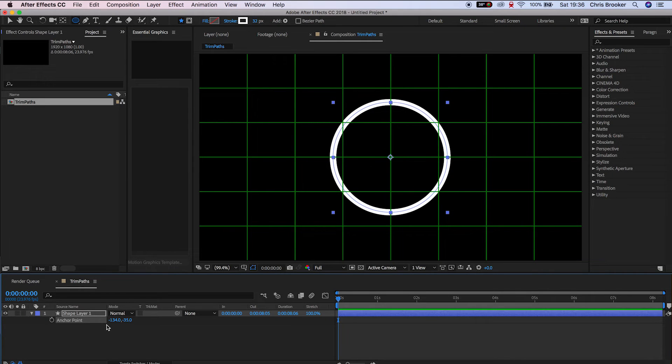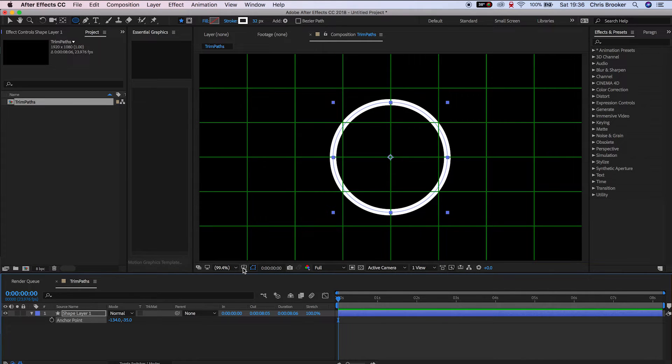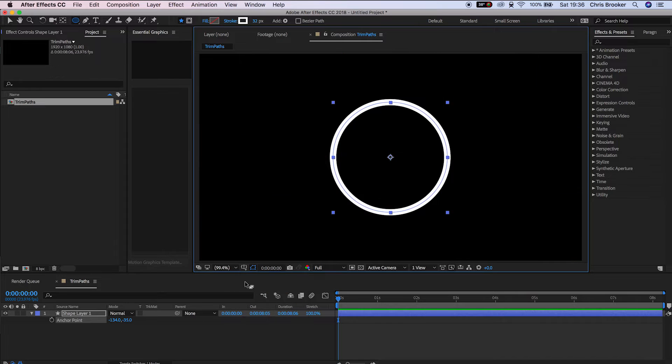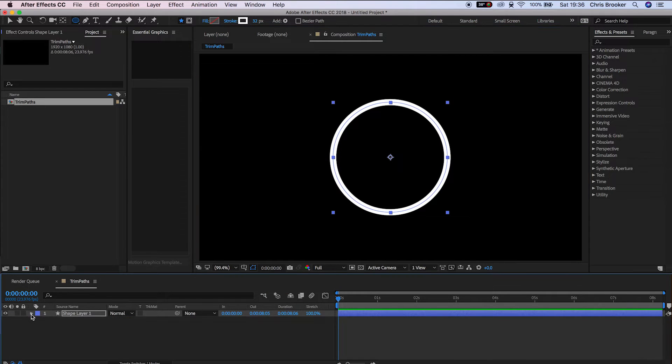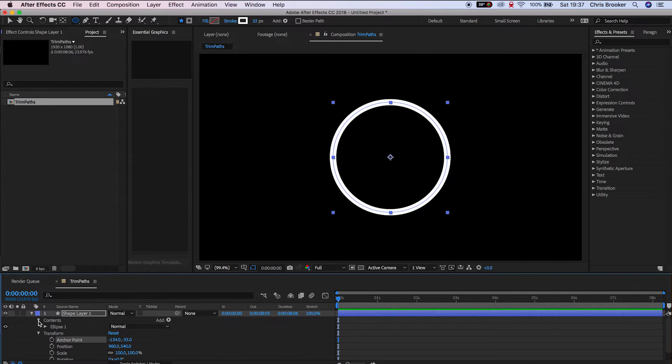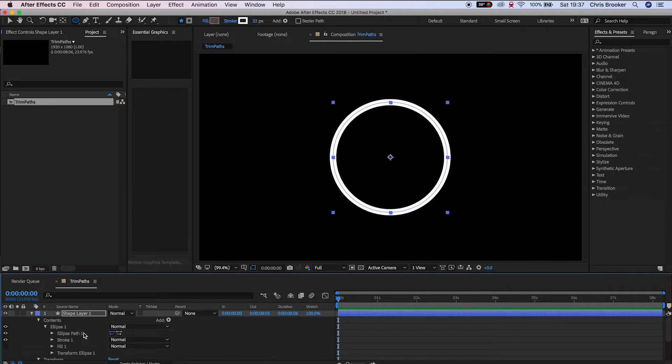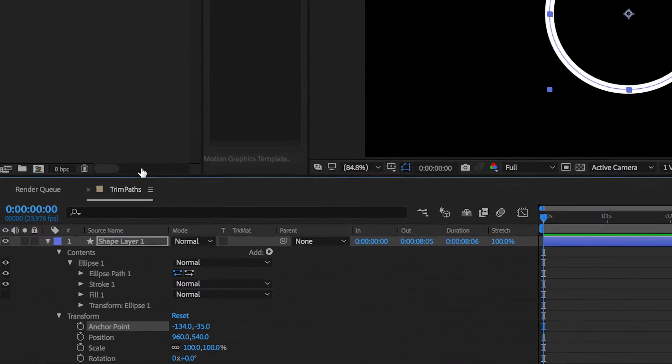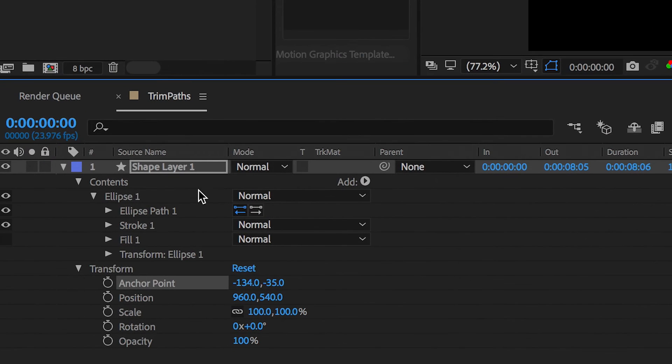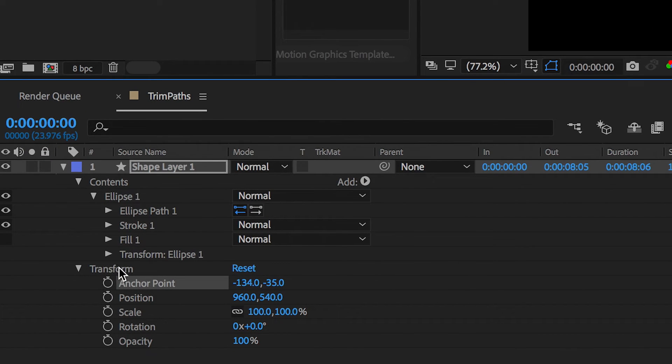Now we'll take the proportional grid off and remove that. Then we'll go into the shape layer, into contents, and inside of contents we'll click ellipse. Here you can see ellipse path 1, stroke, fill 1, and transform, but we need to add some trim paths.